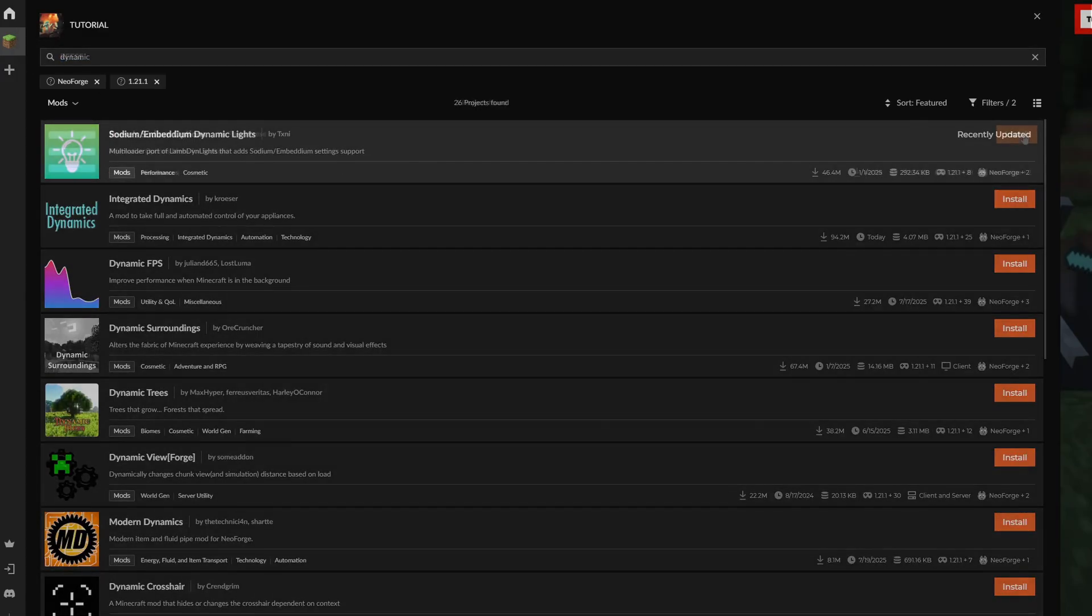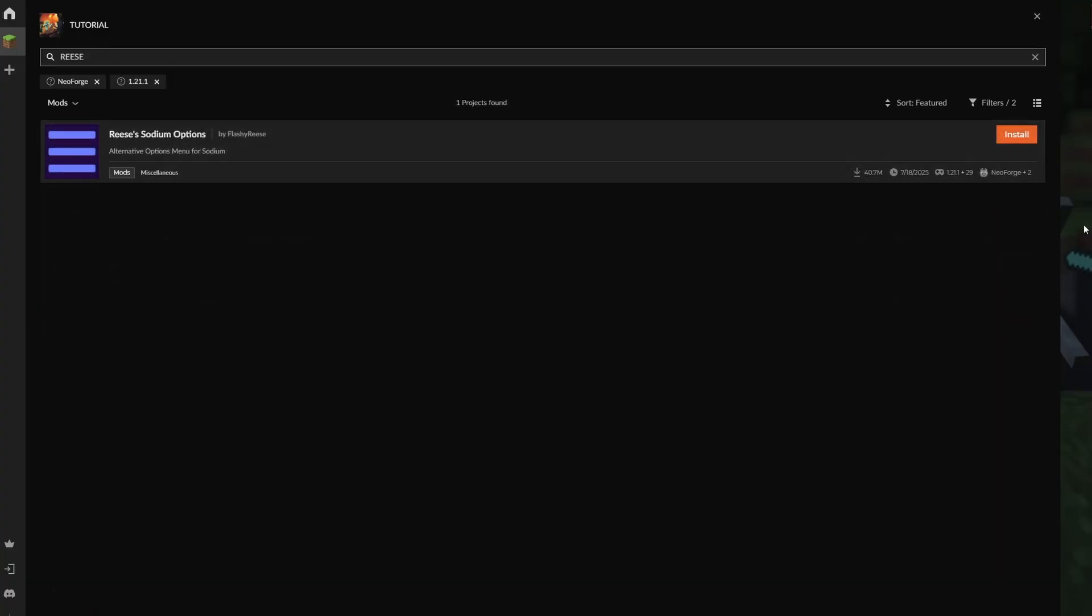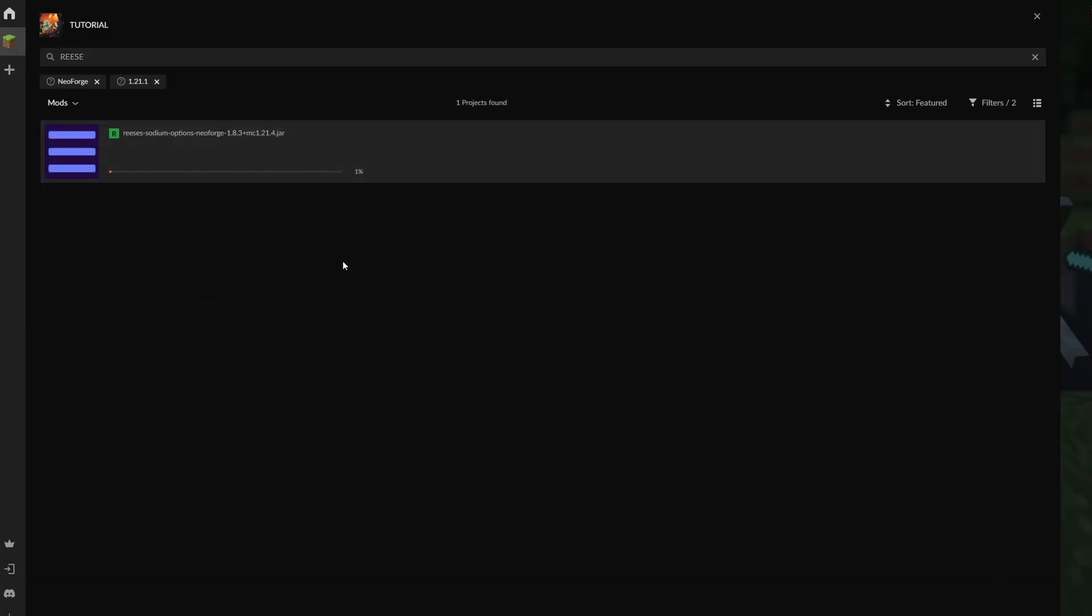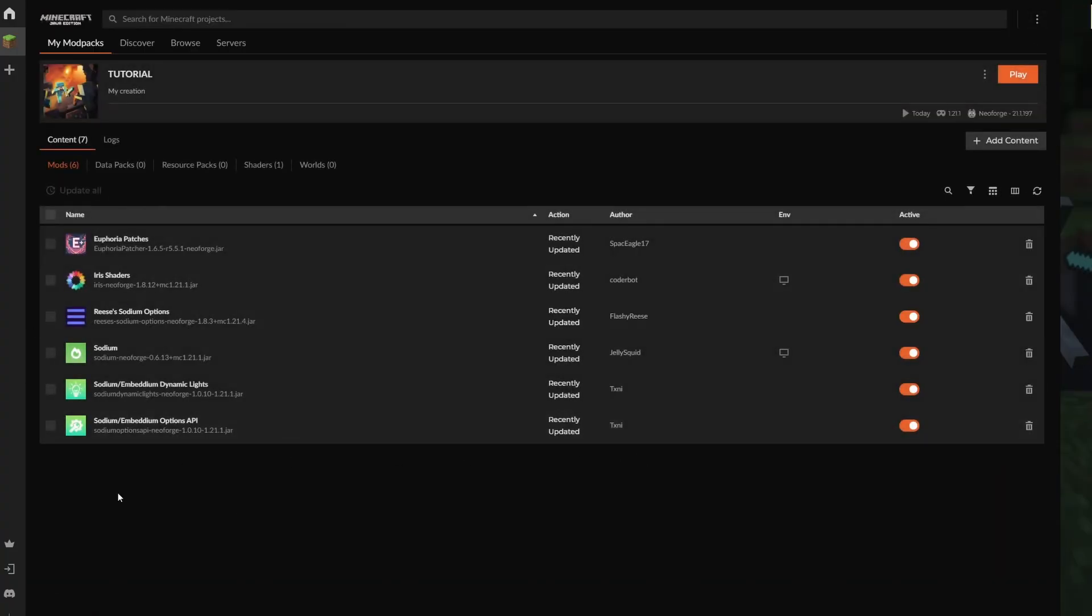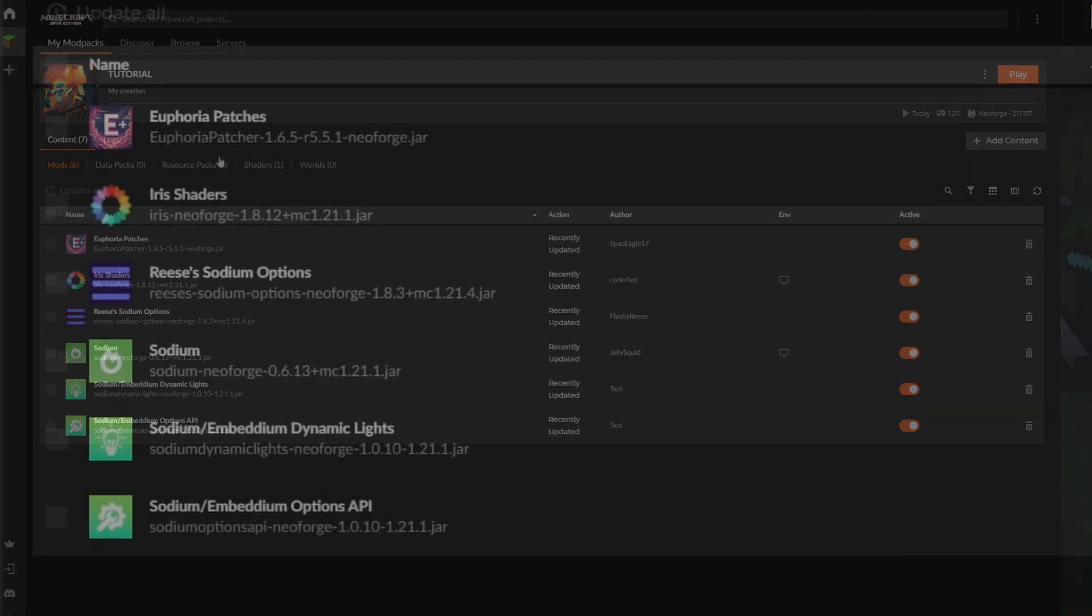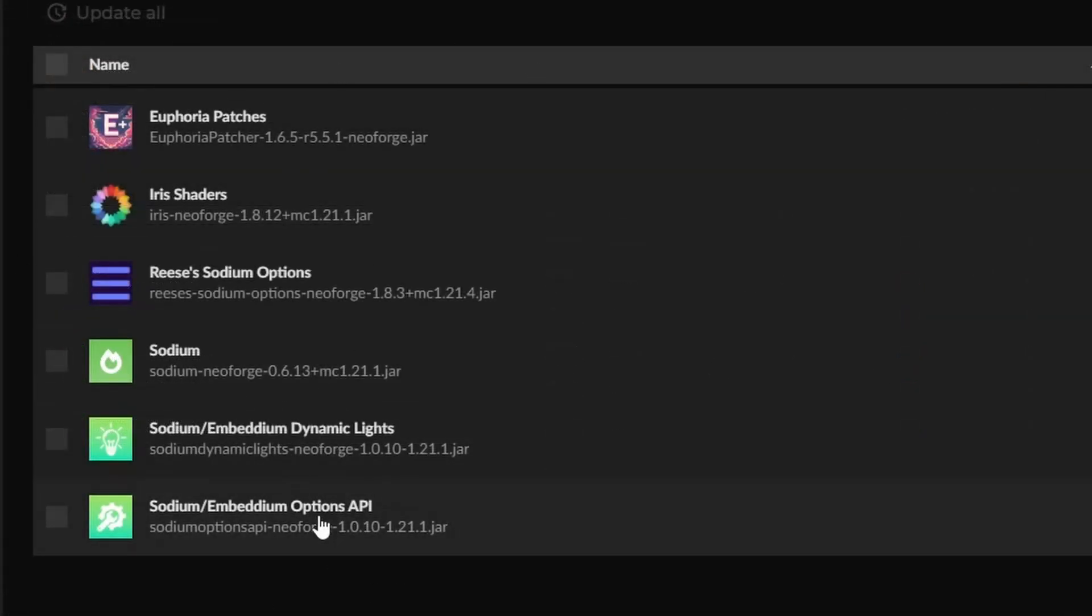Along with Dynamic Lights in order to see the dynamic lighting effect, like holding out a torch and walking around. If you are going to use Dynamic Lights, you also need Reese's Sodium Options in order to make the options work. That's basically it for the NeoForge section. The Fabric section is the exact same for 1.21.1—the exact same setup.